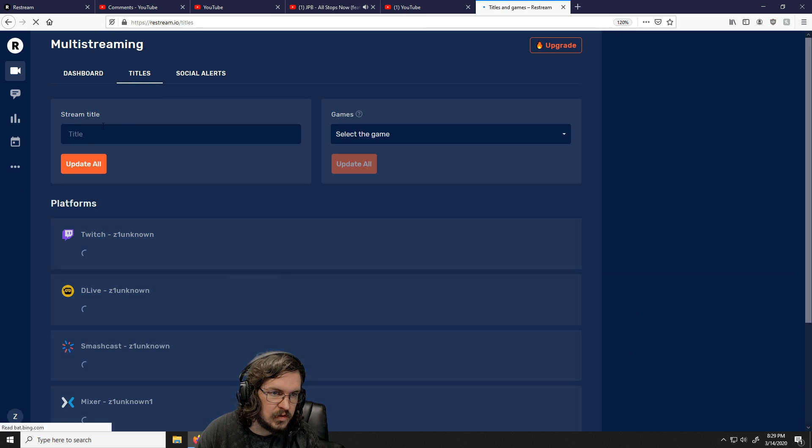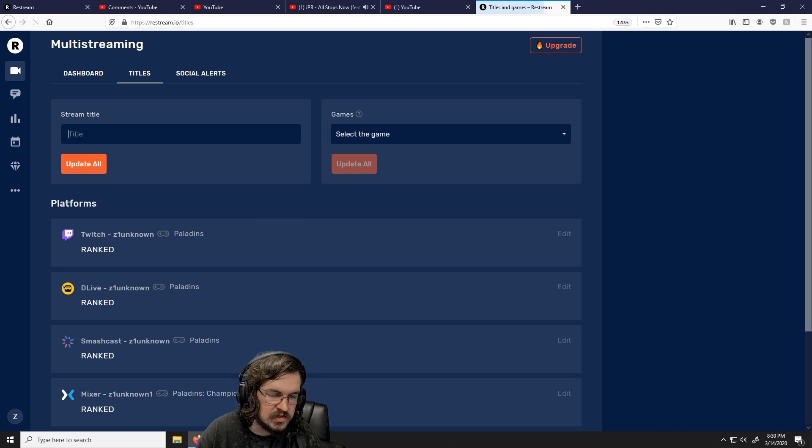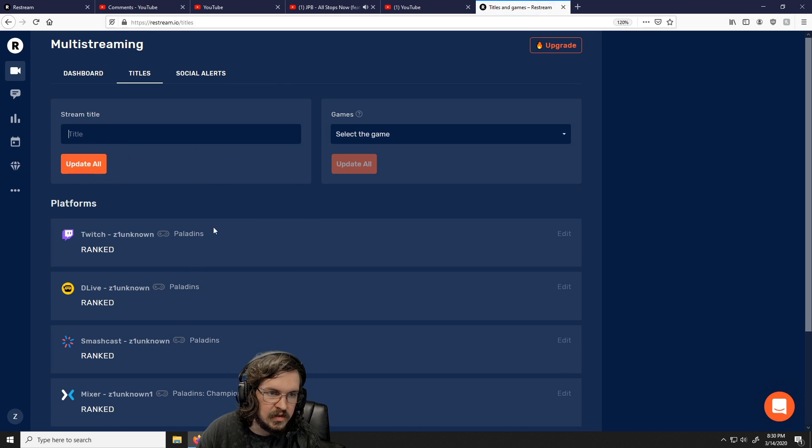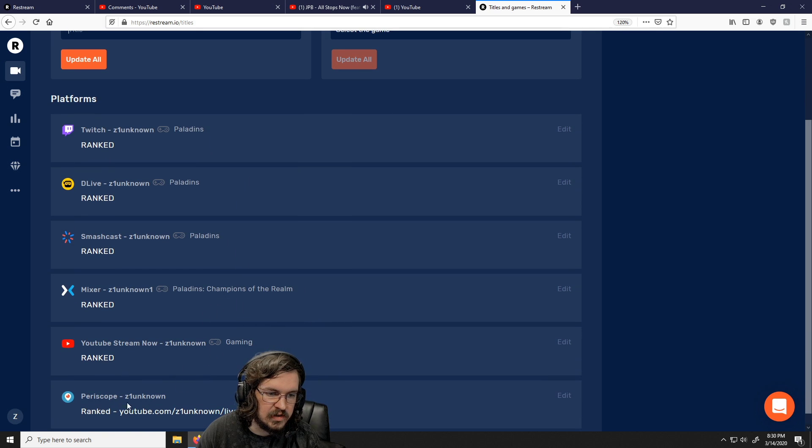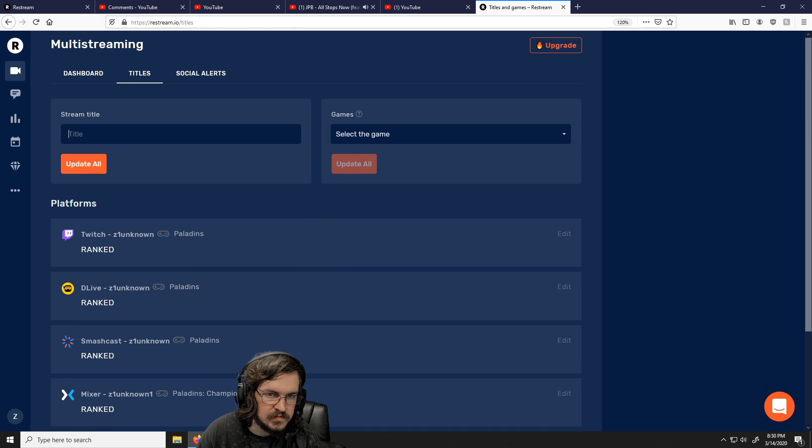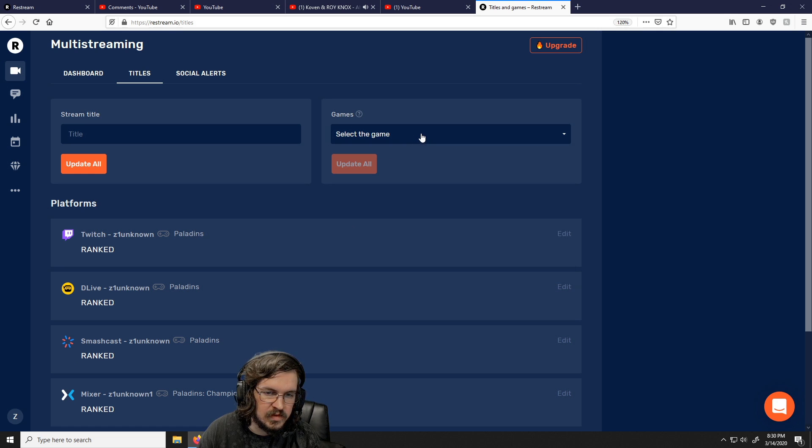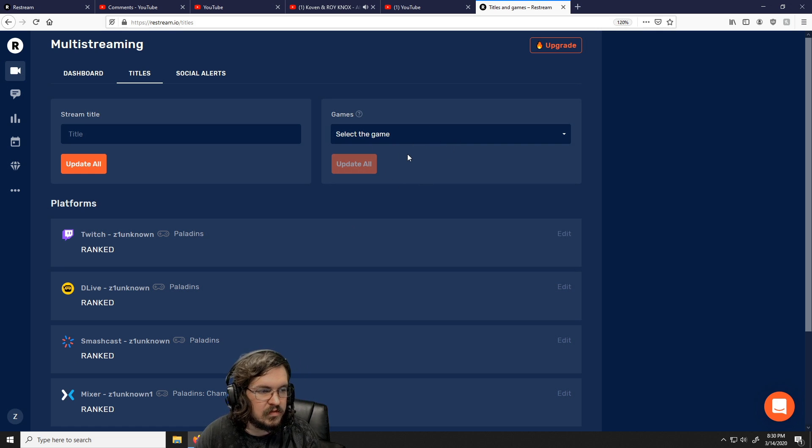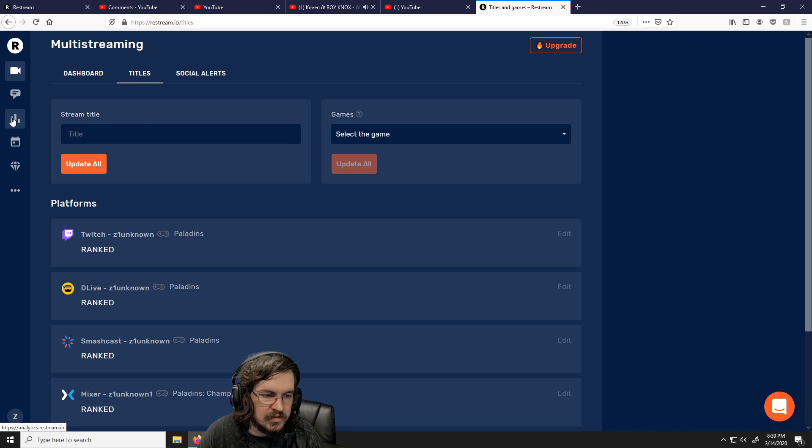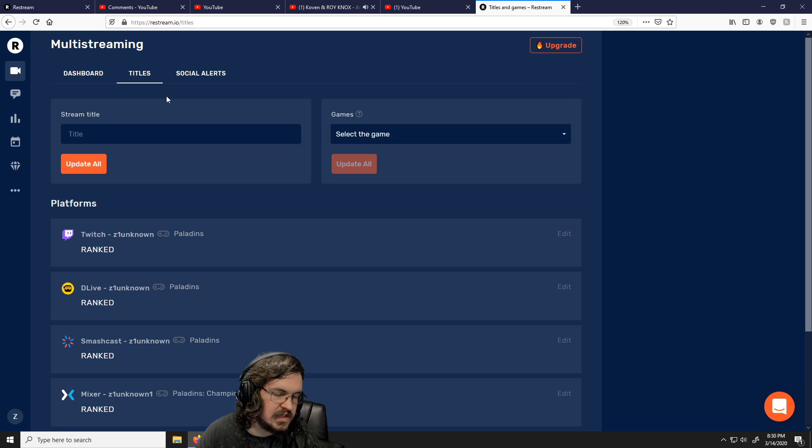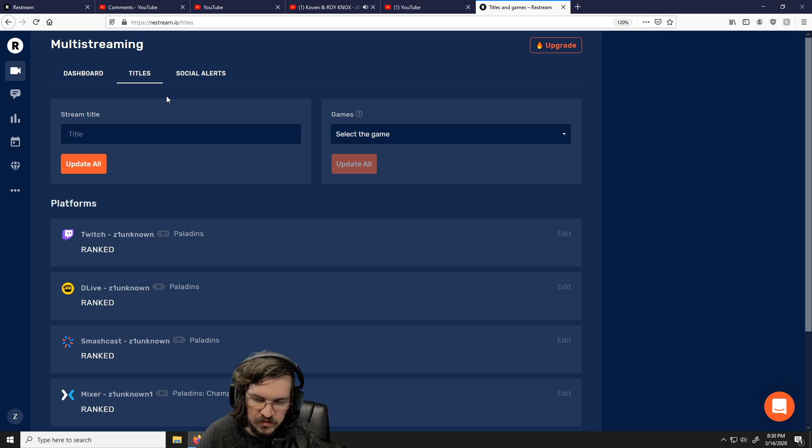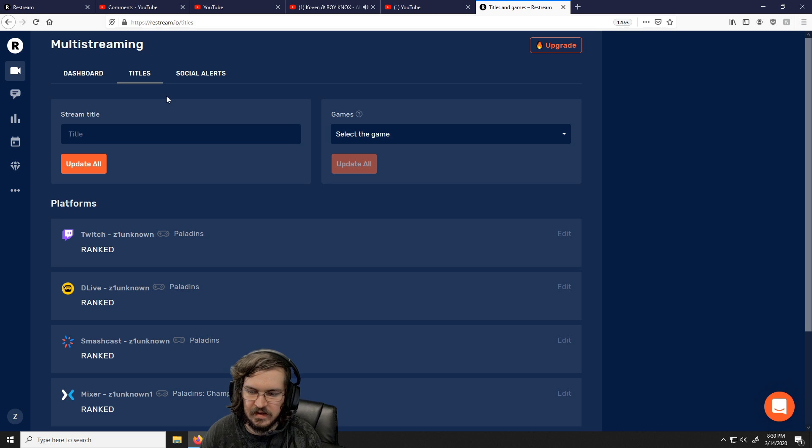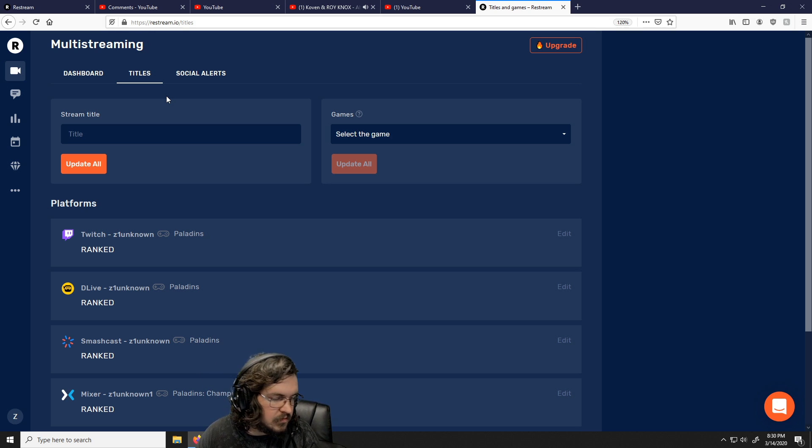So like, let's say you want to change the stream title. You would just type it in right there, like update, and it'll change the stream title on all your platforms. You can also change the game, update the game for all platforms at the same time. And I don't want to go into my personal analytics, but you can see your individual follows and like how many people are watching over a bunch of periods of time, stuff like that.